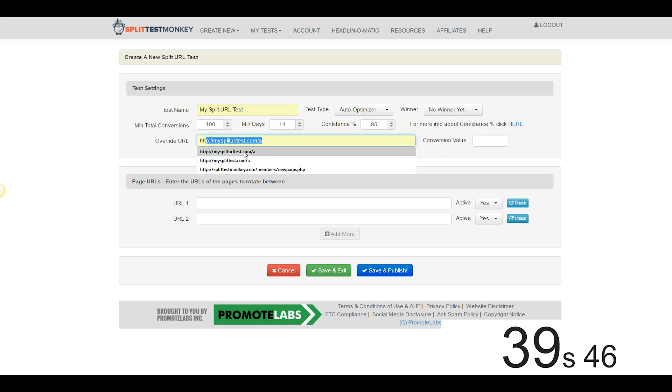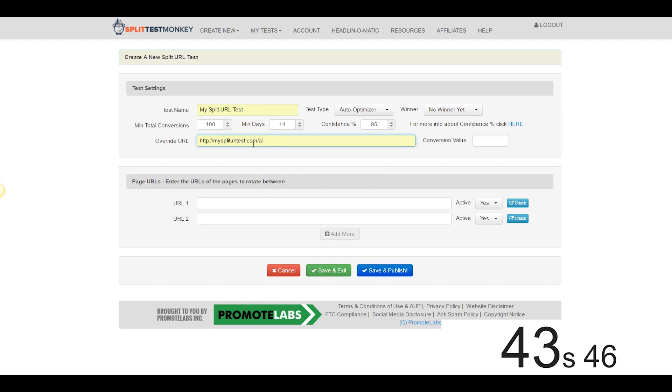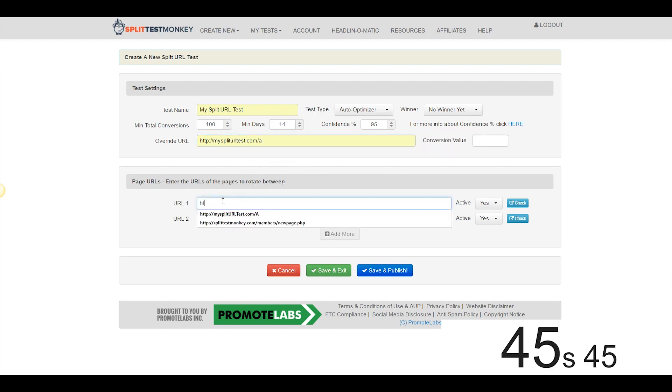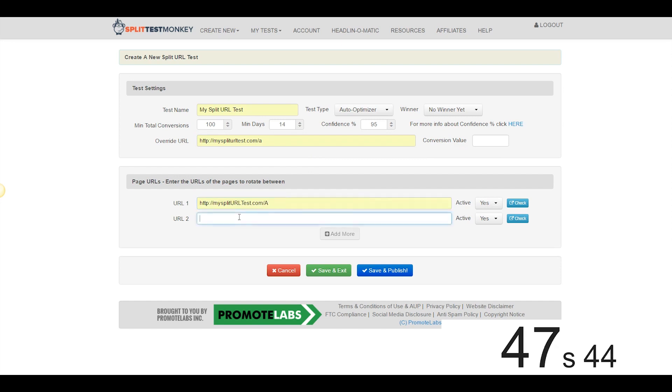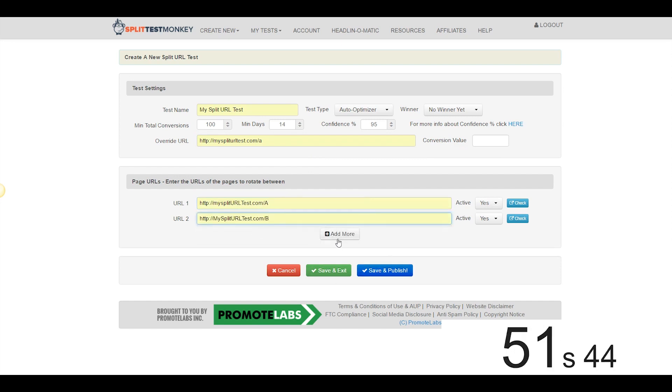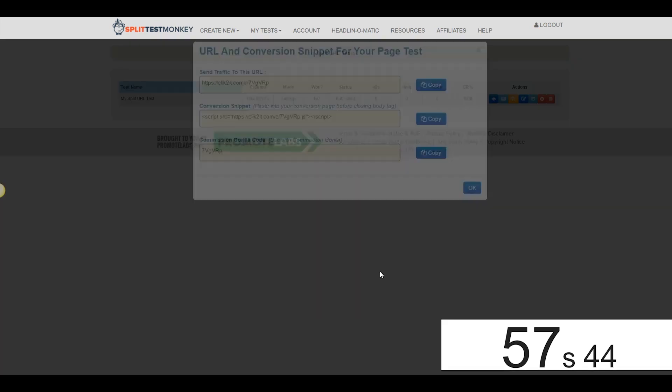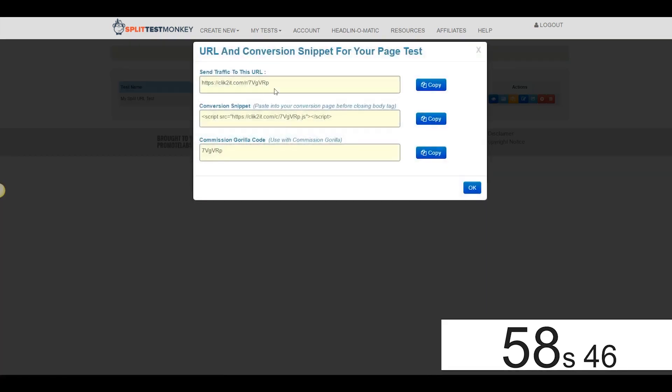We're going to go over here, we're going to put the Variation A URL as our Override URL in case the test is not running at any given time. Come over here, URL 1, same URL, Variation A. URL 2 is going to be Variation B. We could add more URLs with this button here. I'm satisfied with a test between these two right now though, so we're going to go ahead and hit Save and Publish.